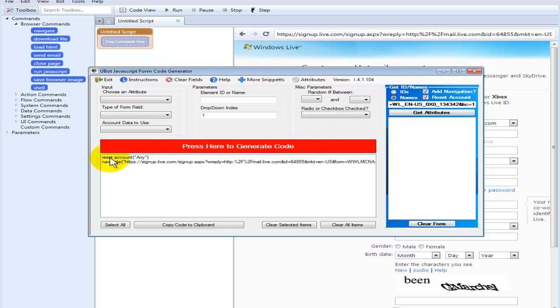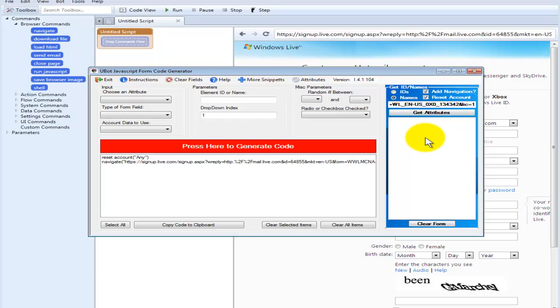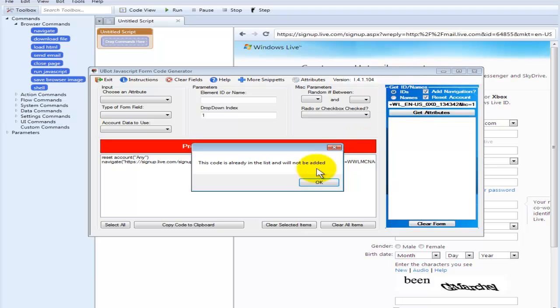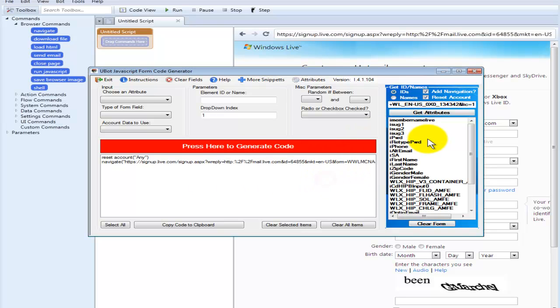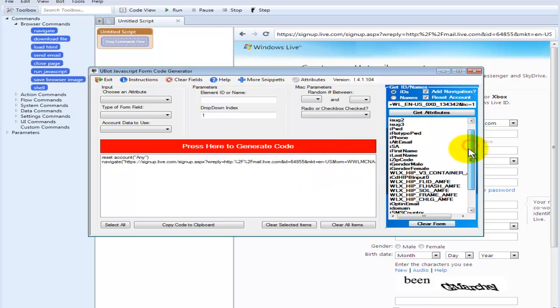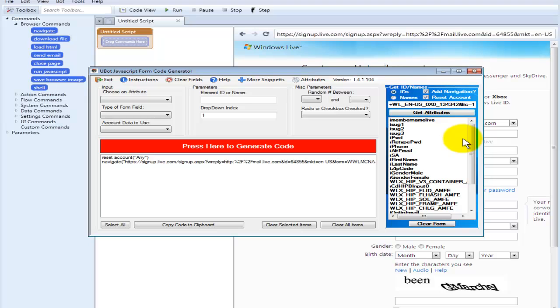As you see over here, it auto adds the reset account and then navigate to the URL. Give it a second here. It should pull in the attributes from the sign up page. Okay, it didn't pull anything for names, so let's try IDs. Okay, and there we see it pulled everything in there.